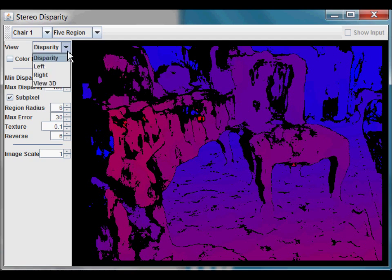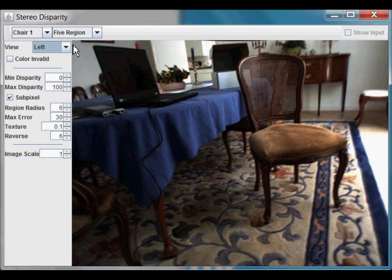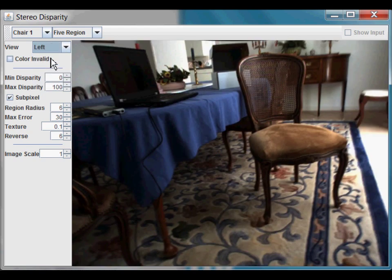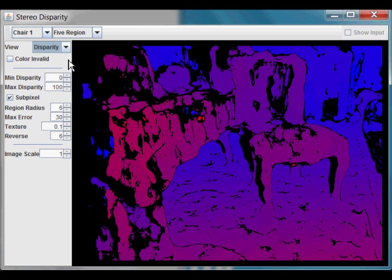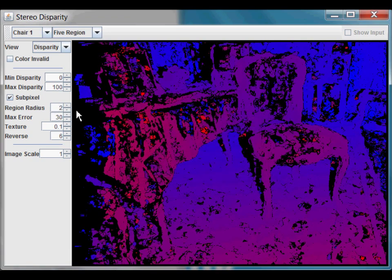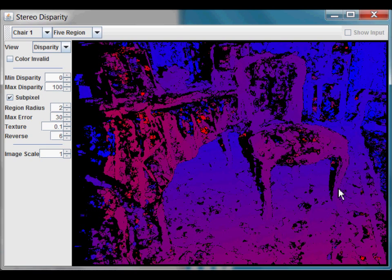Switching back to the original point of view, you can see that the chair leg is much thinner. Disparity, original image, now let's go back to disparity again. So you can fix this by decreasing the radius size. However, you can see that the image is now much noisier and not as smooth as it was before, but it's not exaggerating the size of the chair leg anymore.